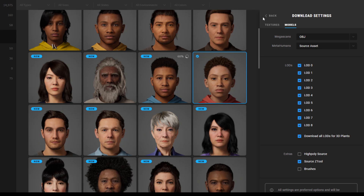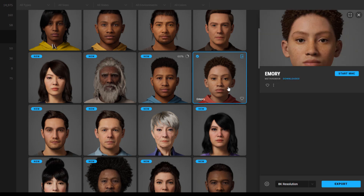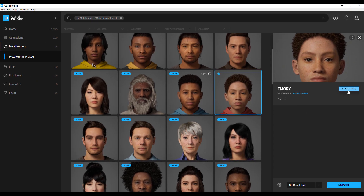We've downloaded a character called Emory, which looks pretty nice. If you also have access to the MetaHuman Creator, you can click that button to go online and create more characters — once saved, they'll appear in the Quixel Bridge. With all of this done, click the Export button and this will automatically export the model over to Maya.